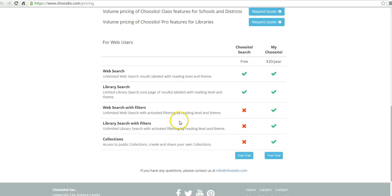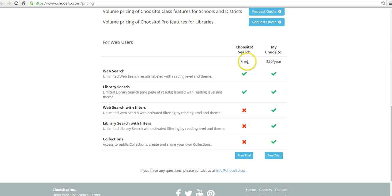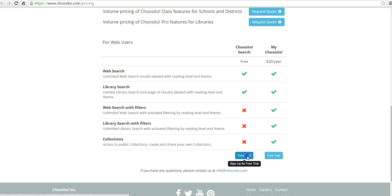And likewise, for web users, they see the same thing. Web search and library search available for free, but for everything else you have to pay. So let's go ahead